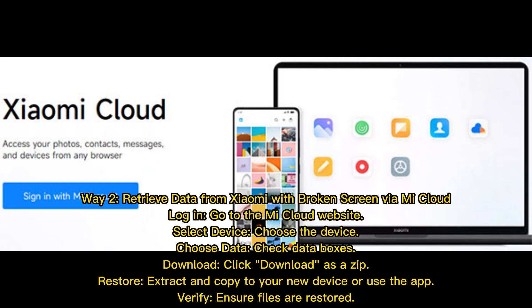Way 2: Retrieve data from Xiaomi with broken screen via Mi Cloud. Log in and go to the Mi Cloud website, select Device, choose the device, choose data, check data boxes, then click Download as a zip. Extract and copy to your new device or use the app. Verify that all files are restored.